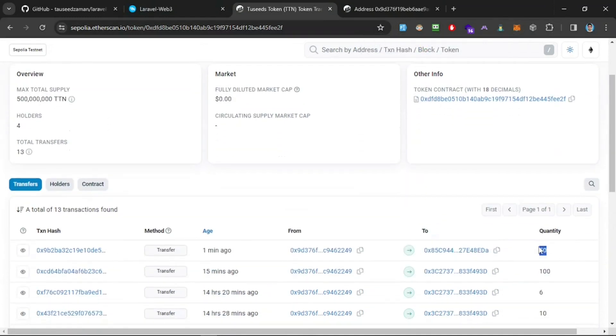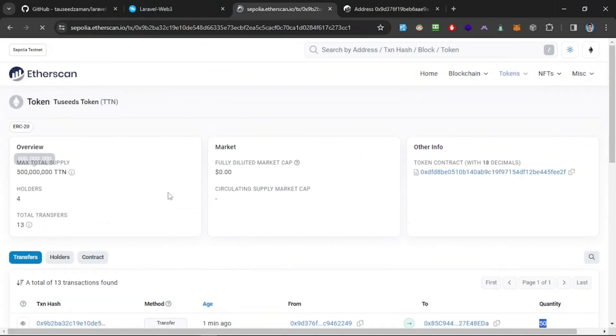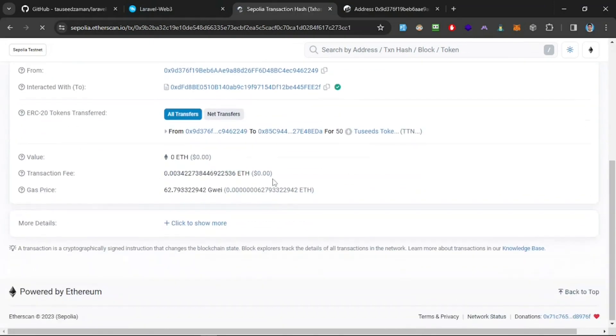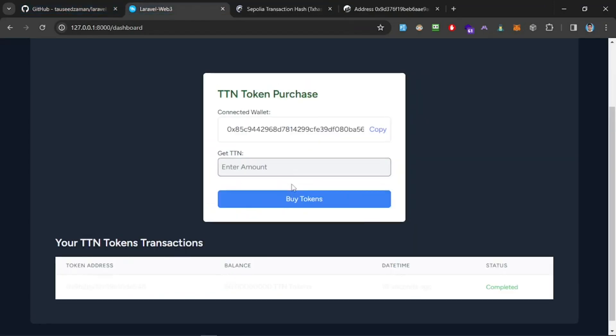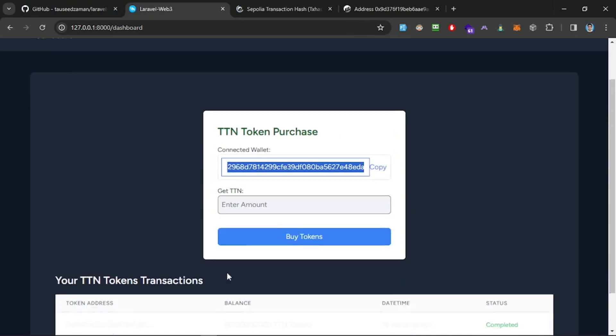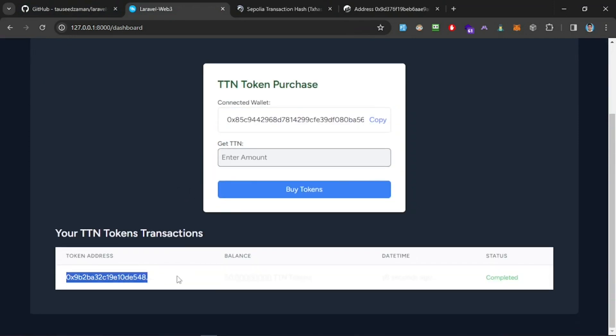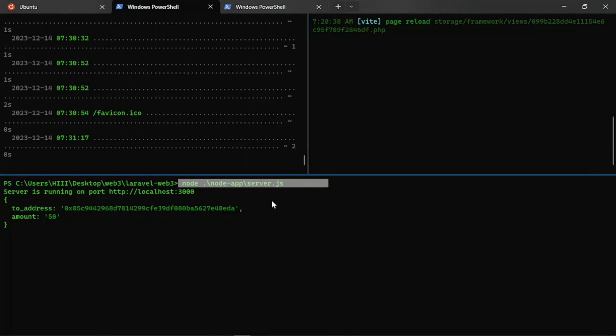We should be able to see that right here. You can see that is the transaction that we made right here, and we can see the full details of these transactions. That's all. Just wanted to show you a quick application that simply integrates Web3 into Laravel using Web3.js behind the scenes.